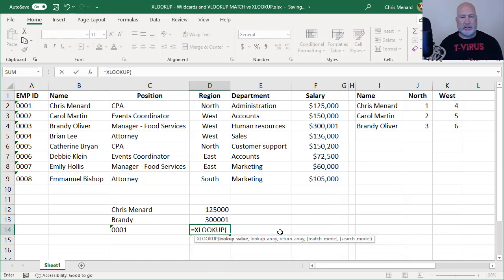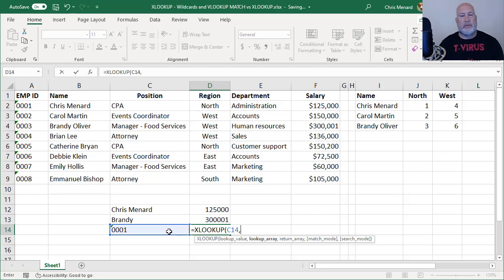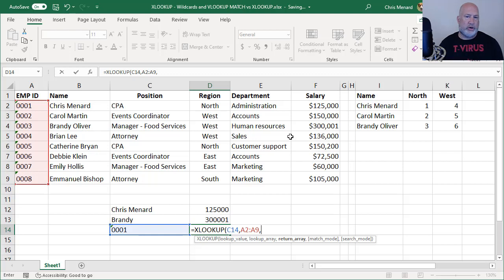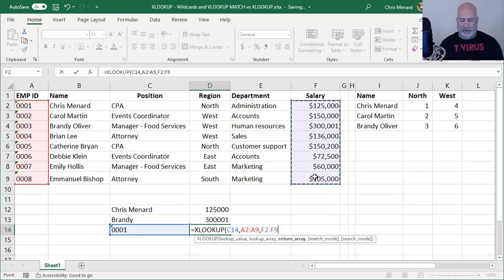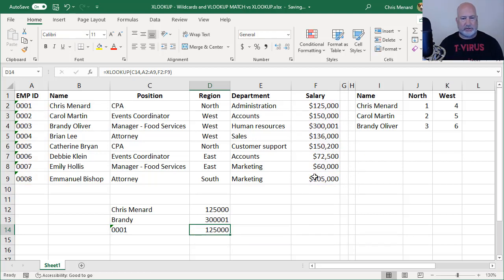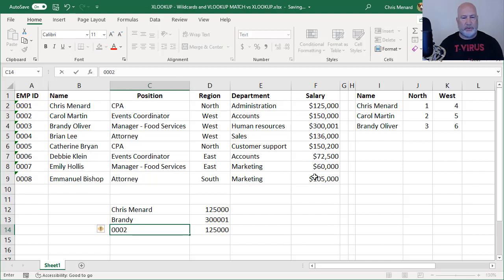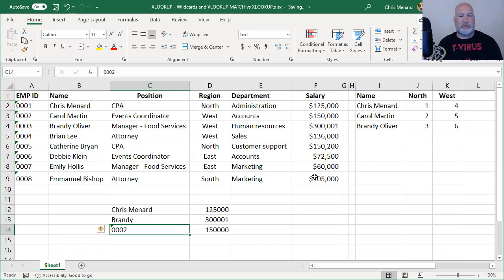Here we go. Equals XLOOKUP. A2 through A9. What do you want to return? I'm going to return the salary. So this obviously should work. Perfect. One more test. 0, 0, 0, 2. 150,000. Great.